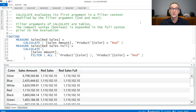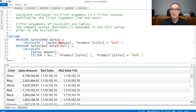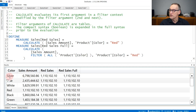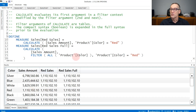Let's see all the different steps one by one. In this first example, I'm creating one measure, red sales, using Calculate with sales amount as the first argument. The condition added to the filter context is product color equals red, a Boolean condition. You can see that when the filter context contains silver, a simple calculation of sales amount produces a value, but red sales produces the sales of red — the same value of red — because the condition overrides the outer condition.